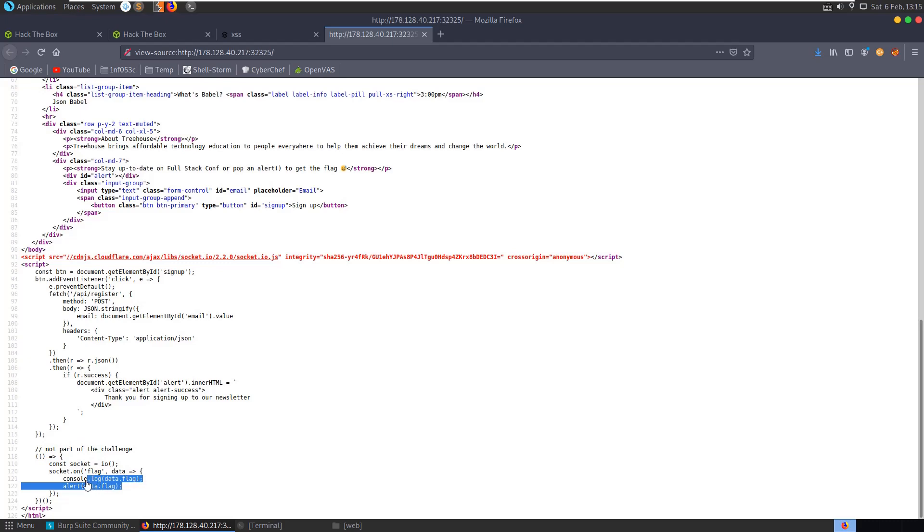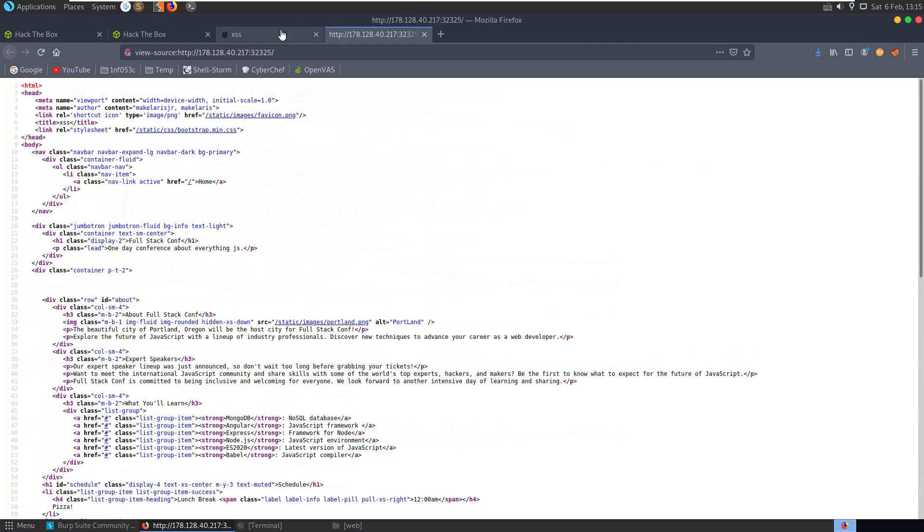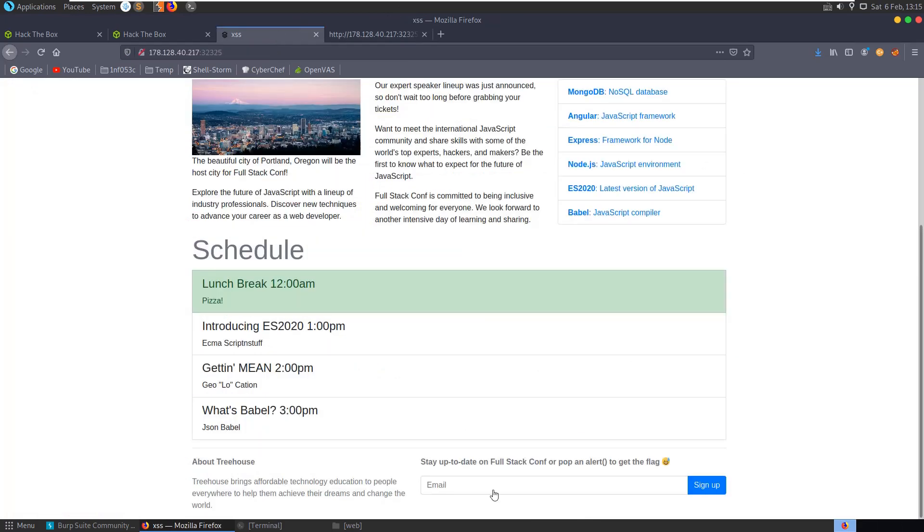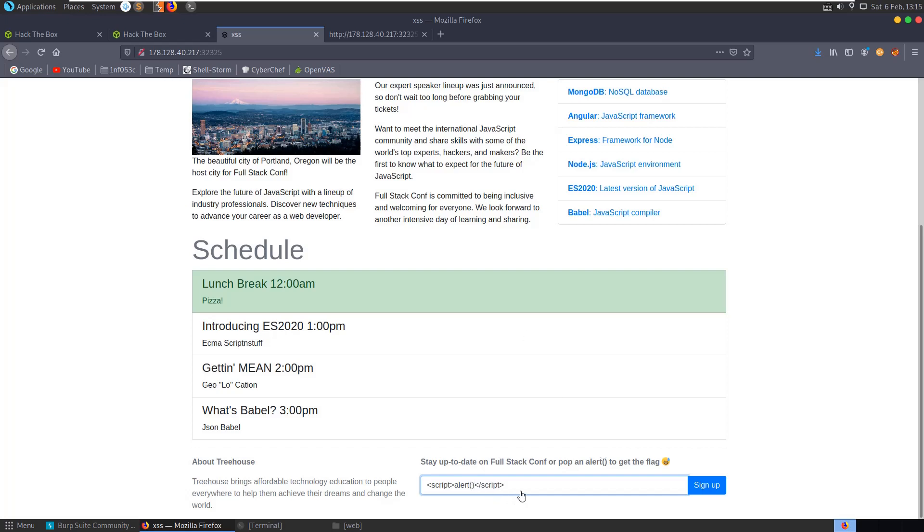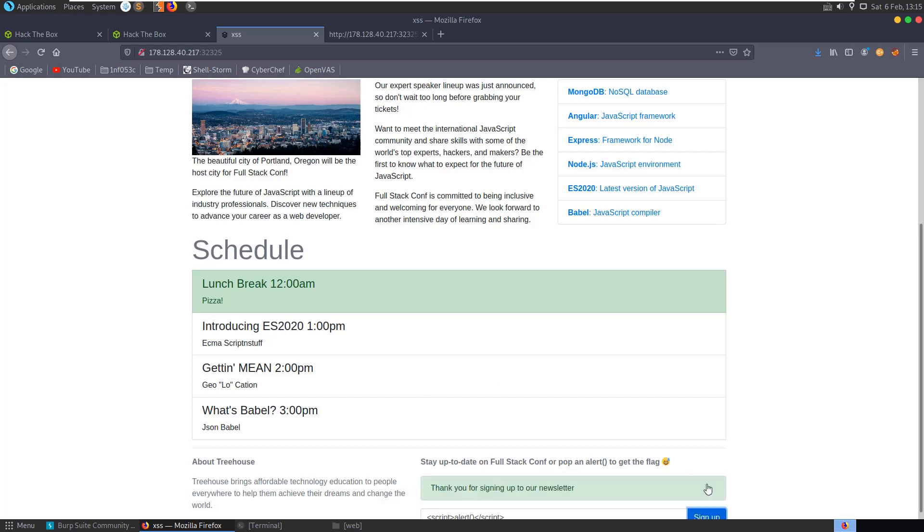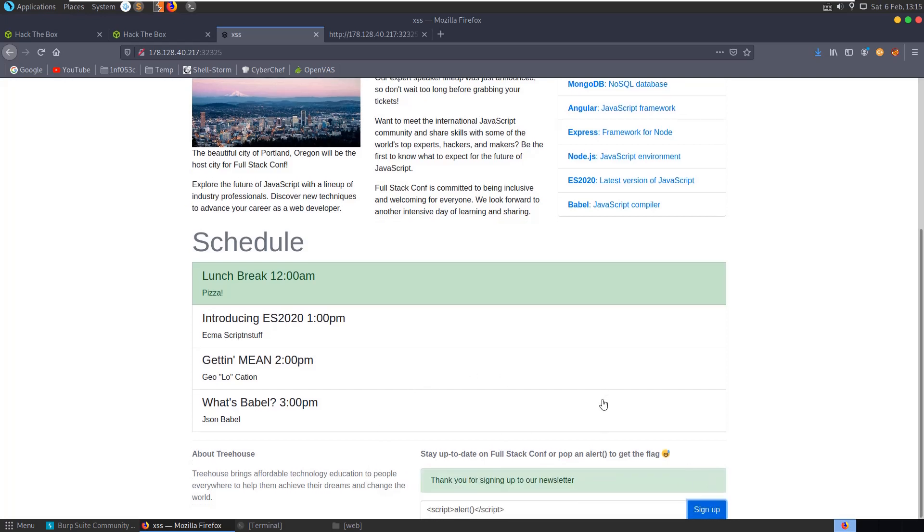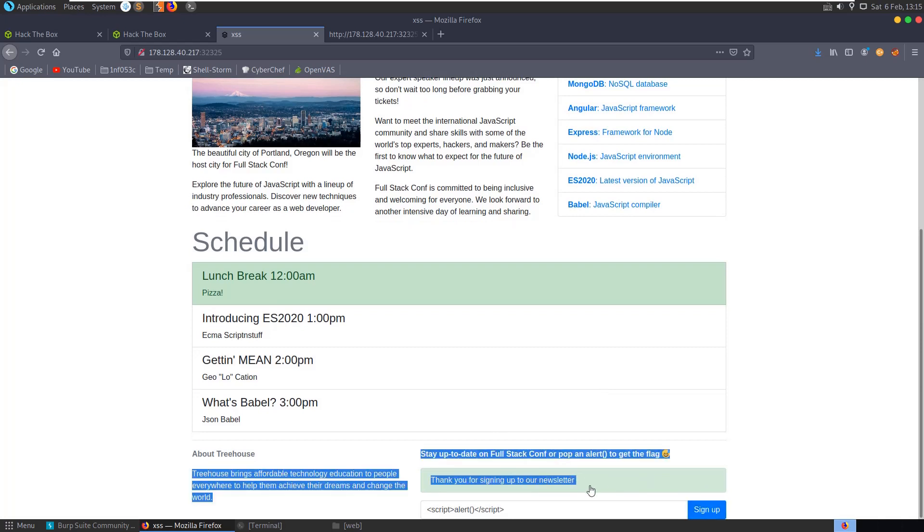Cool, so let's go back to our webpage. Let's just try and pop an alert, so try and just inject the script. It's an easy challenge, rated one of the easiest in the web challenge category, so we're probably not going to need to deal with any kind of whitelist or anything like that. So let's sign up. Thank you for signing up to our newsletter.